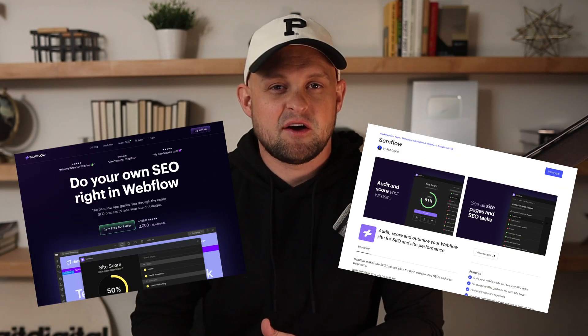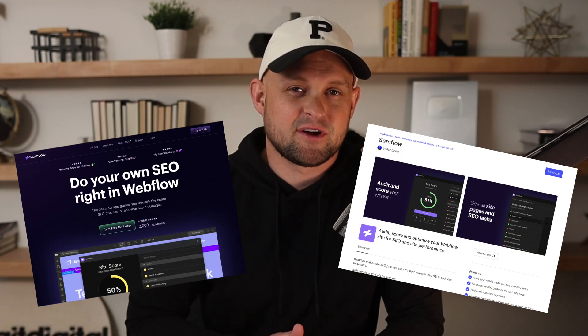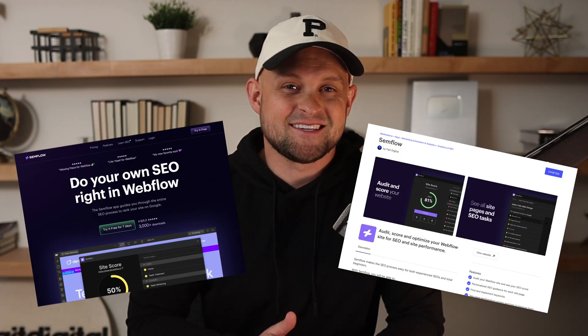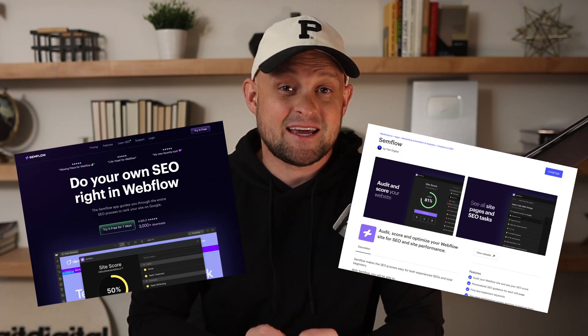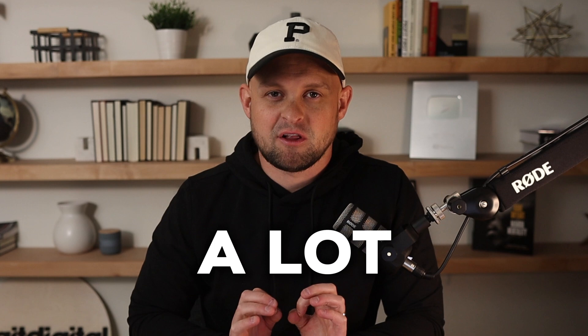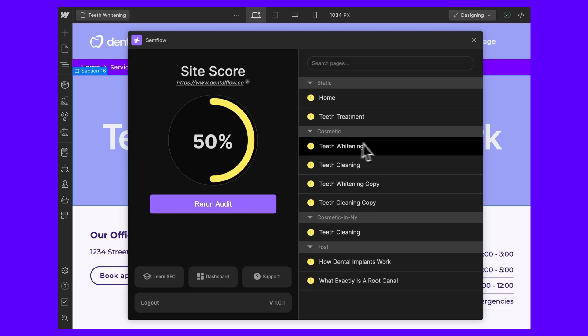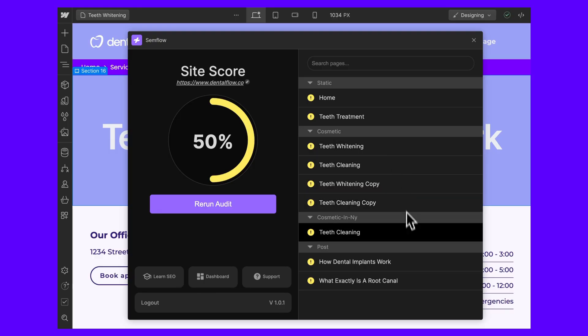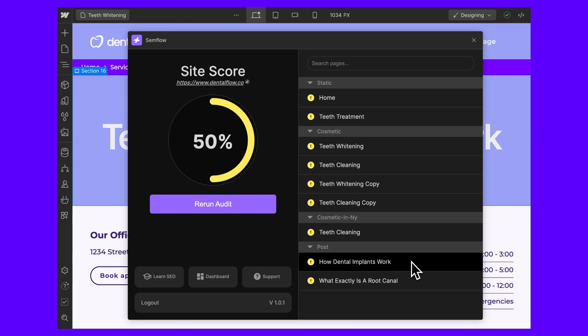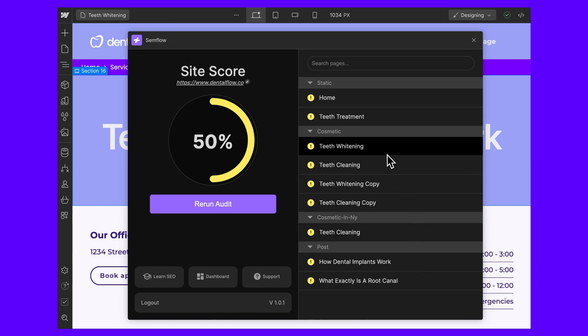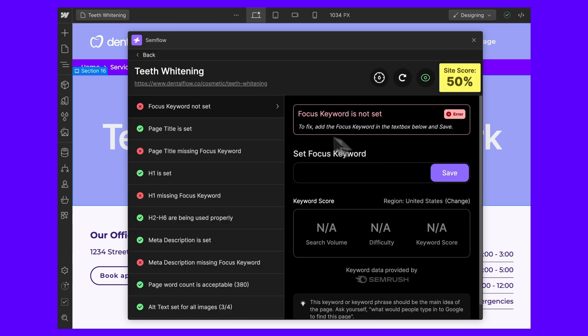We launched our Webflow SEO app a little over a year ago and since that time it has changed a lot and we've added a lot of really great new features. This tool walks you through the entire on-page optimization process step by step and tells you everything that you need to do.